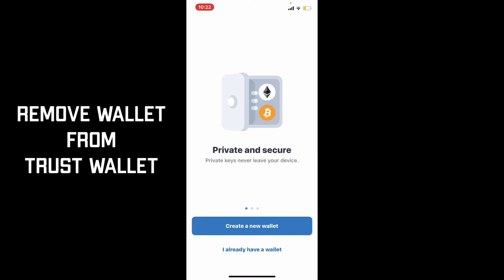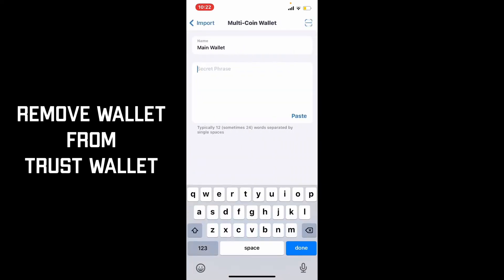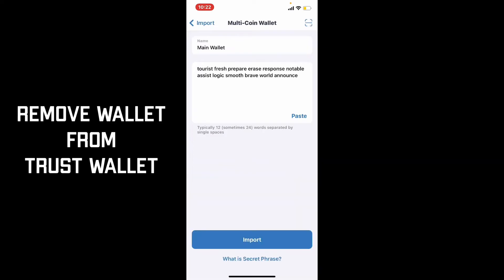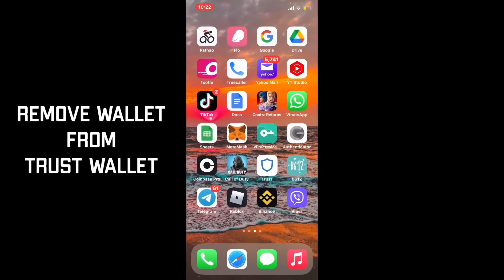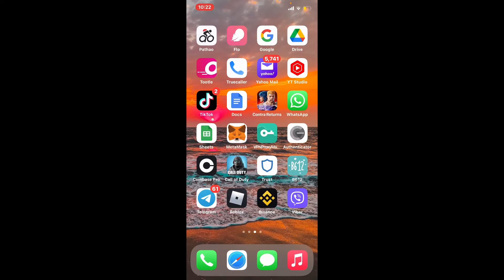If you know your recovery phrase for the wallet you just deleted, you can tap on 'I Already Have a Wallet,' select the Multi-Coin Wallet option, paste in your recovery phrase, and tap Import. That way you can get back into your wallet even if you deleted it by mistake.